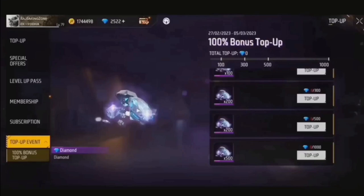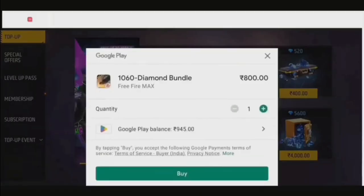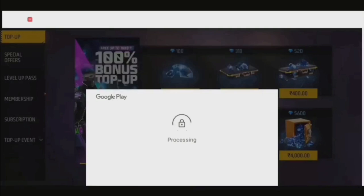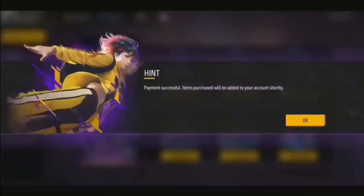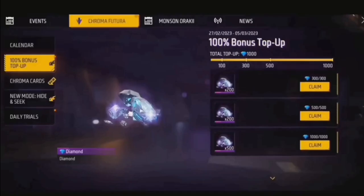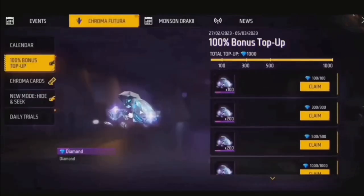Hi guys, I am using free diamonds. I am using a free redeeming code. You can also use the redeeming code. It is not paid promotion. This is a 100% working trick.